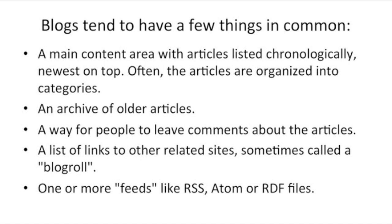Blogs tend to have a few things in common. A main content area with articles listed chronologically, newest on top, often the articles are organized into categories. An archive of older articles, a way for people to leave comments about the articles. A list of links to other related sites, sometimes called a blog roll. One or more feeds like RSS, Atom, or RDF files.